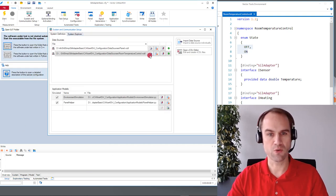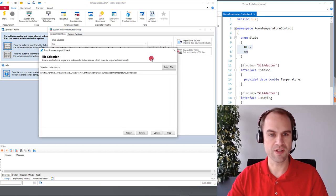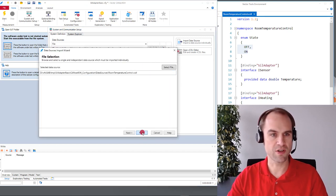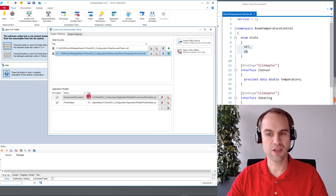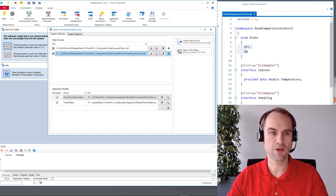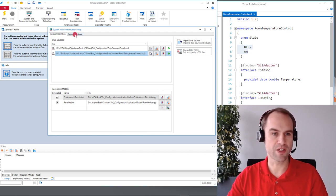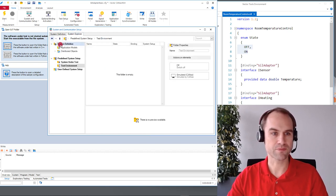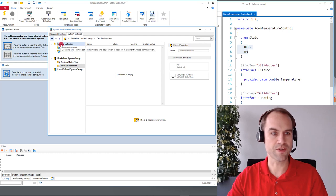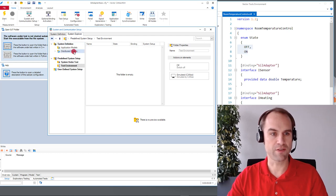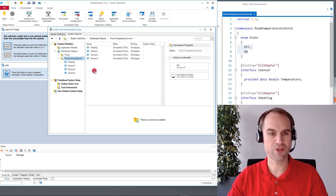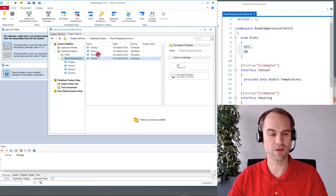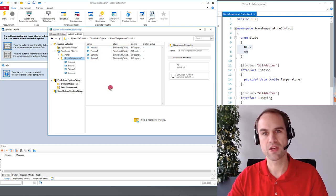So once we import the VCDL file let me just re-import this here quickly all the objects that have been declared here will show up in the system explorer. We have here the system definition and here we have a list of all distributed objects. We can dive down in the room temperature control namespace and here we see all our objects.